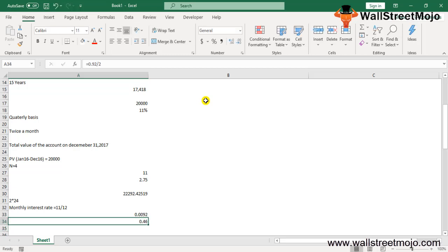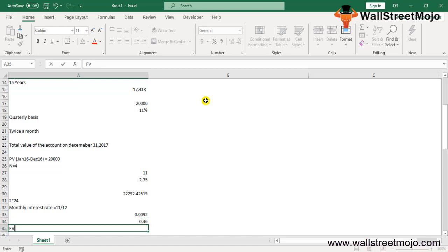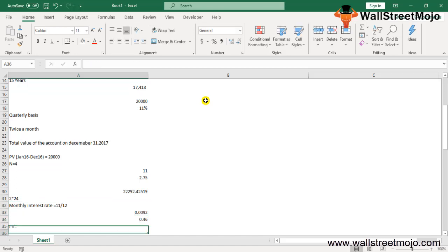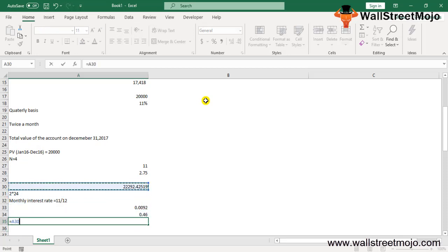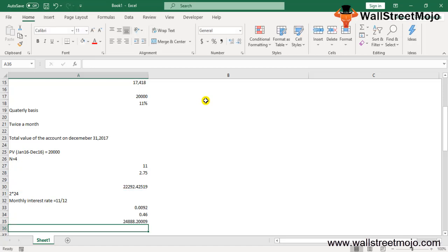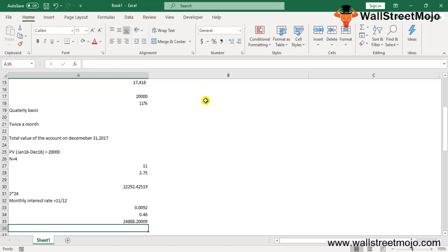Your future value will be your present value, which is $22,292, times (1 + 0.0046) raised to 24, which gives you $24,888.